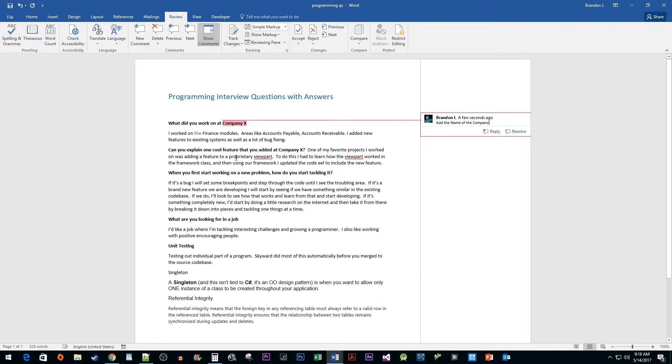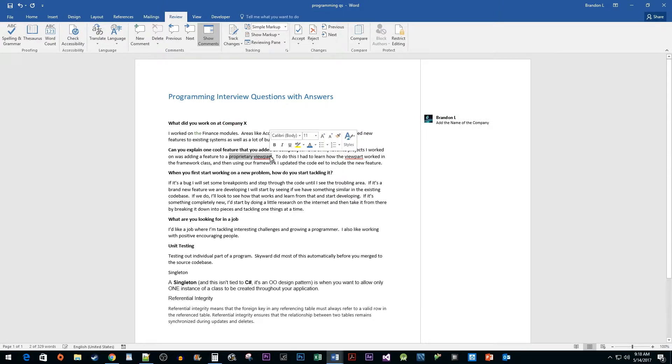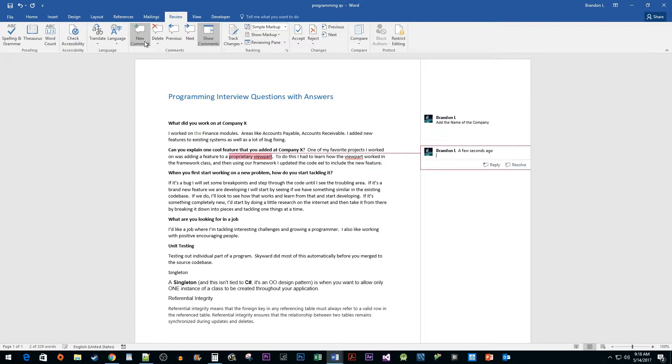Once again, highlight your text and click the New Comment button under the Review tab. I'm just going to add a quick comment.